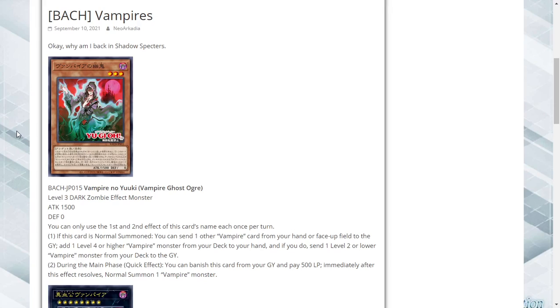Which is Vampire Ghost Ogre, a level 3 Dark Zombie effect monster with 1500 attack, zero defense. Its first and second effects of this card's name are hard once per turns each. If this is normal summoned, you can send one other vampire card from your hand or face up on the field to the graveyard and add a level 4 or higher vampire monster from your deck to your hand. If you do, you send one level 2 or lower vampire monster from your deck to the graveyard. So get two in your graveyard for the price of adding one. That's fine.